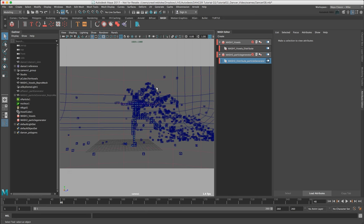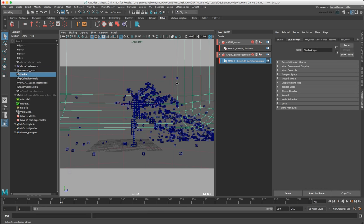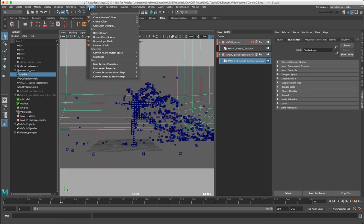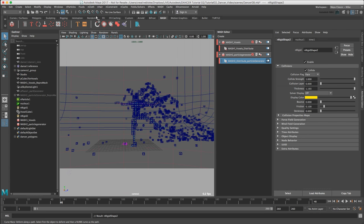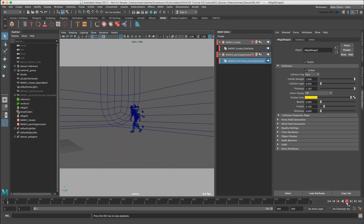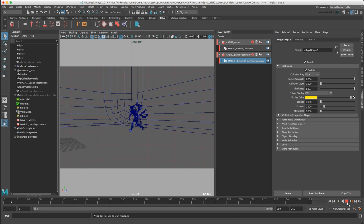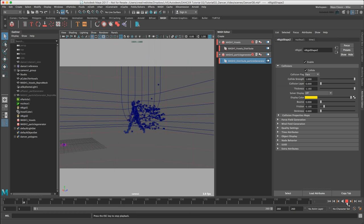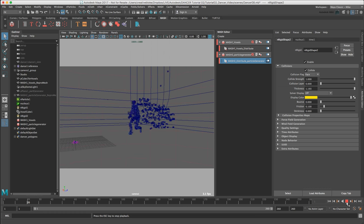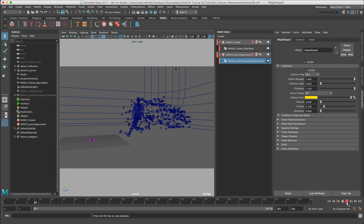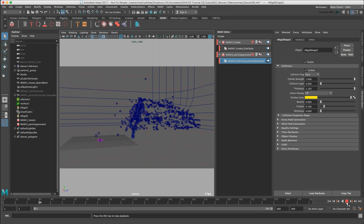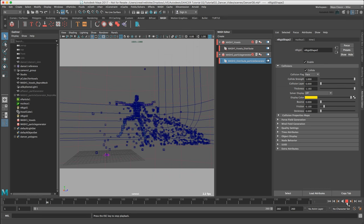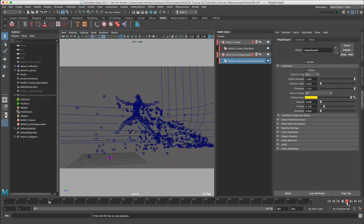To make sure that our cubes aren't actually spilling out into the studio object as well, select the studio mesh in the outliner. Let's make it a passive object by switching to the effects menu and going to nCloth, Create Passive Collider. We can see that's added a little bit more dynamic interaction with our studio scene.